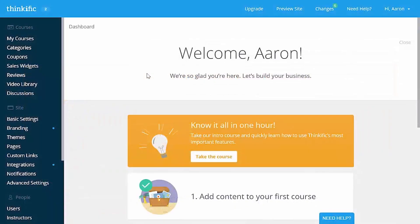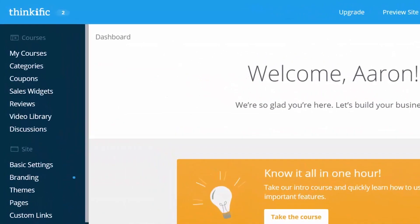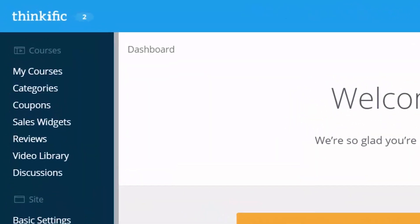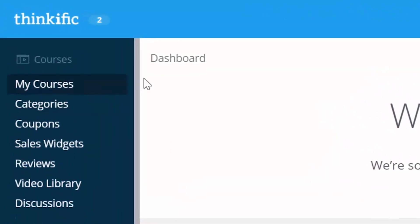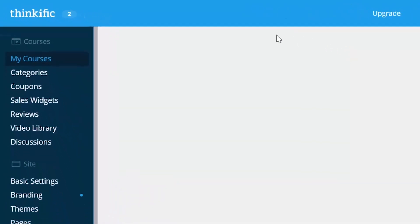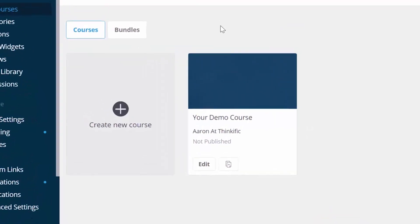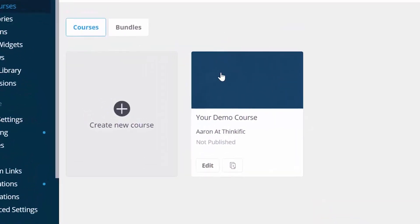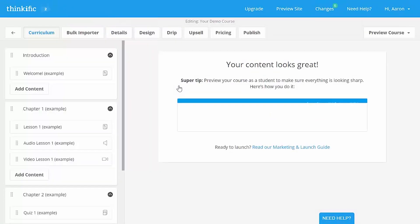So, let's take a look at a Thinkific course right away. We set you up with a demo course immediately, so head over to My Courses here. From here, you can make a new course or go into the demo course. Click on the demo course card here, and our admin dashboard becomes the course creator.